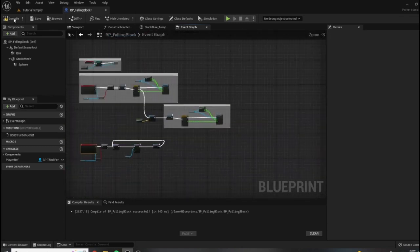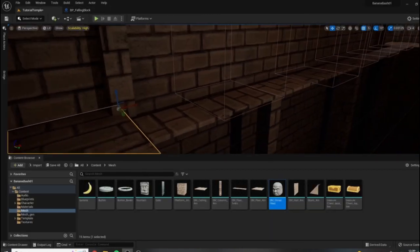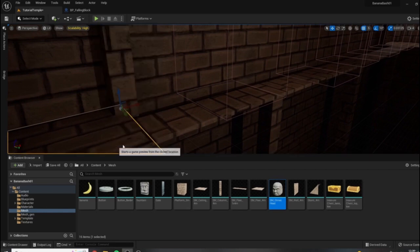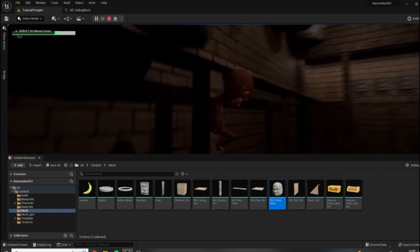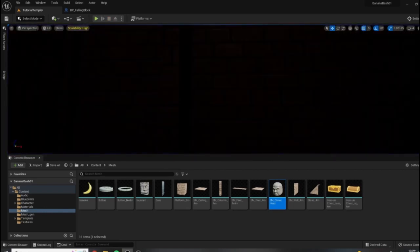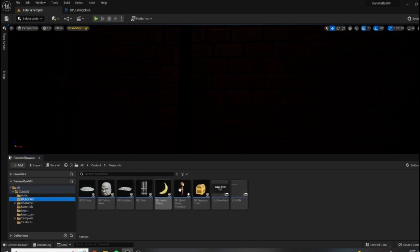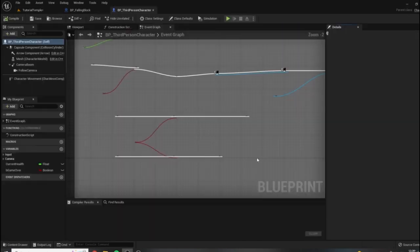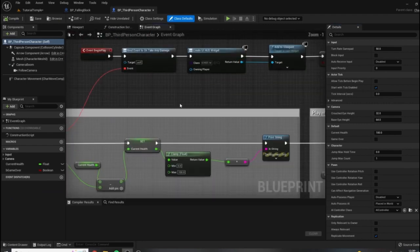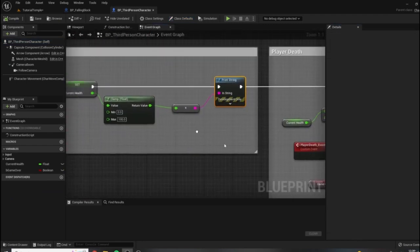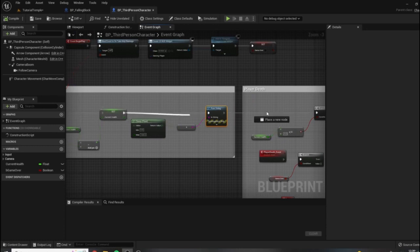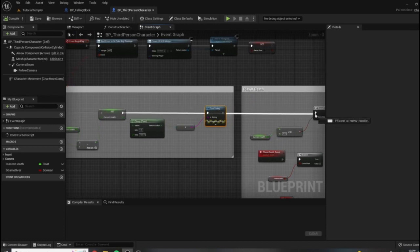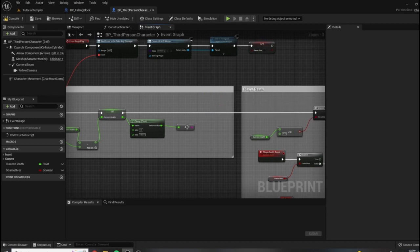So it looks like we are still printing out our actual values. So to fix that, we just need to find where that print is coming from, and I believe it's coming from the player. It is coming from the player right here. So to get rid of that 75 that keeps popping up in the corner every time I get hit, all I need to do is bypass this print string and then delete it.